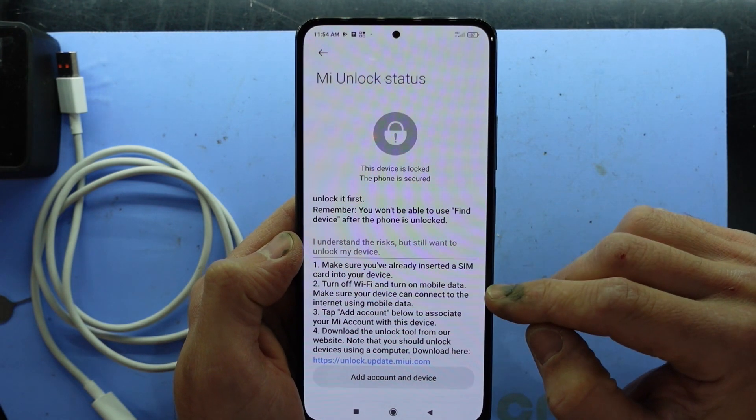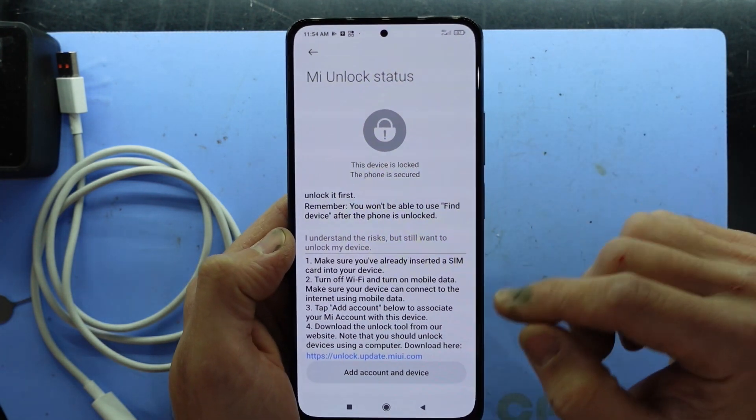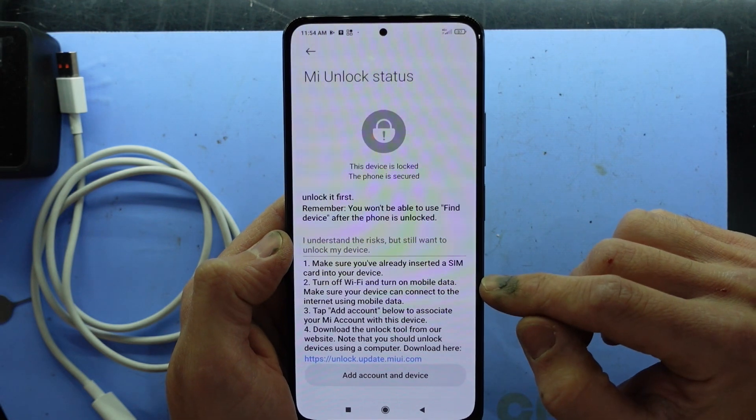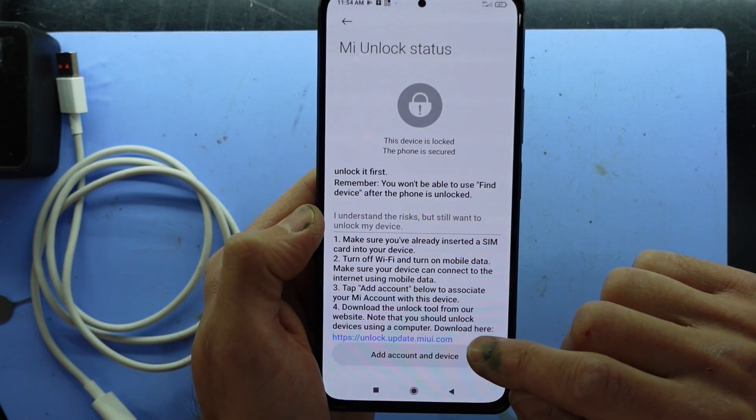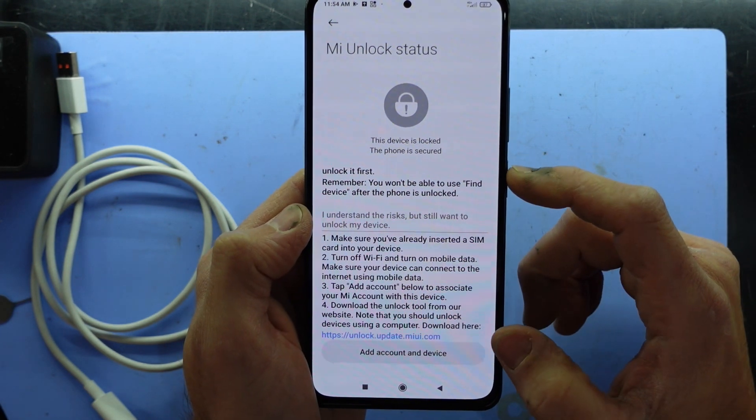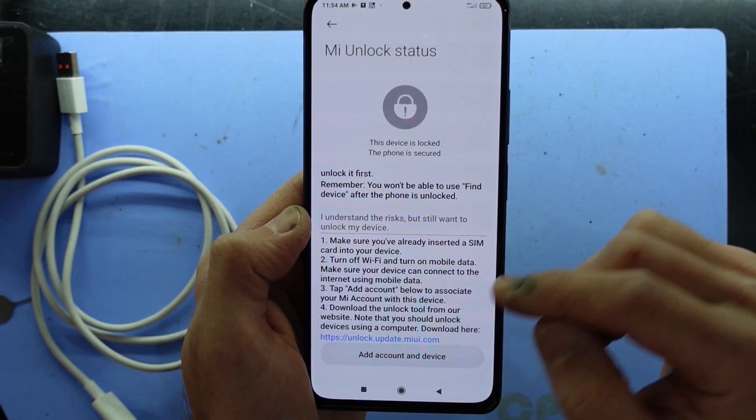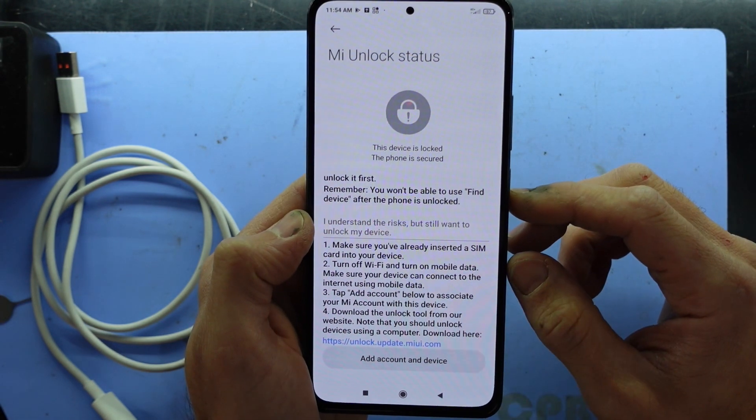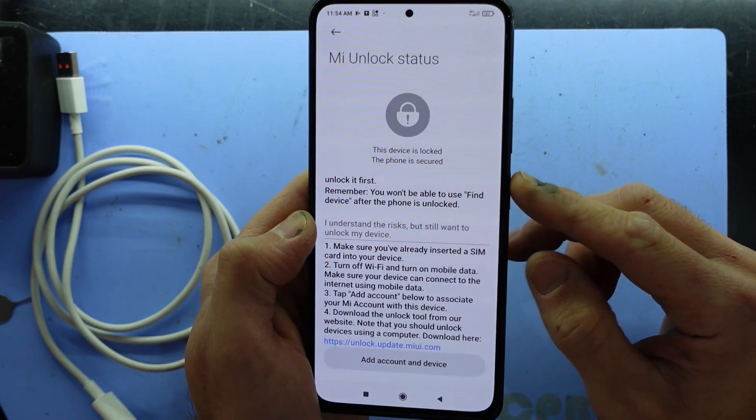So also you do need to have Wi-Fi off on your phone when you do this as mentioned here. Add account and now we need to go and download the unlock tool and put this into fastboot mode. So let's do that right now.